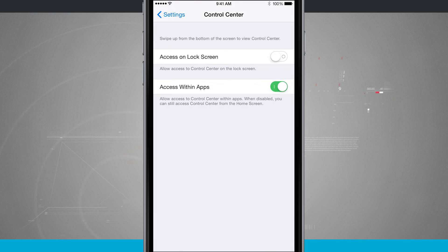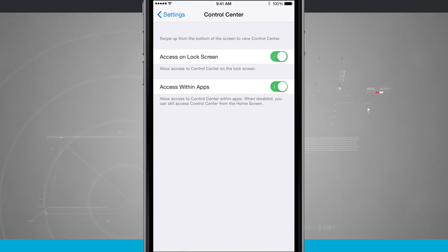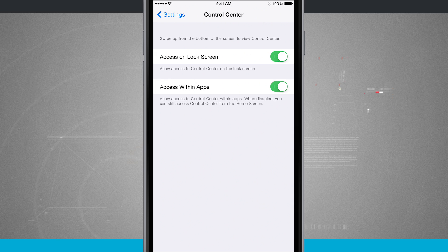And we'll come back into the settings and if I enable access on lock screen I'll be able to access control center from my lock screen again.